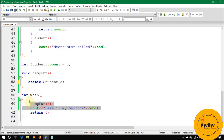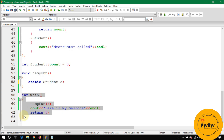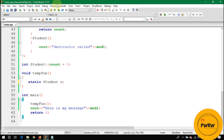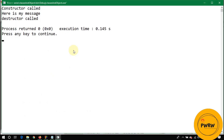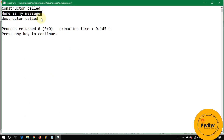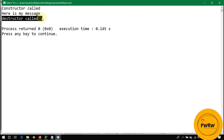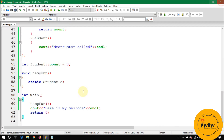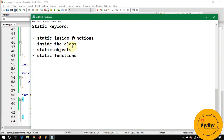After execution of the whole code in main, the destructor for the static object s is called. The output now is: constructor call, then 'here is my message', and only at the very end of main does the destructor get called. That's how static objects work.